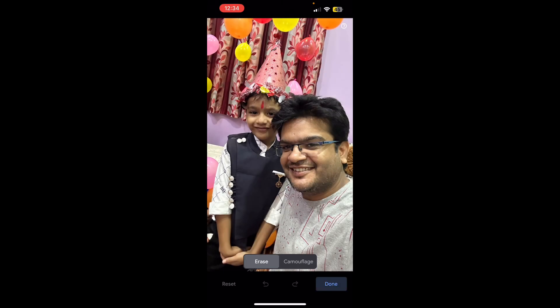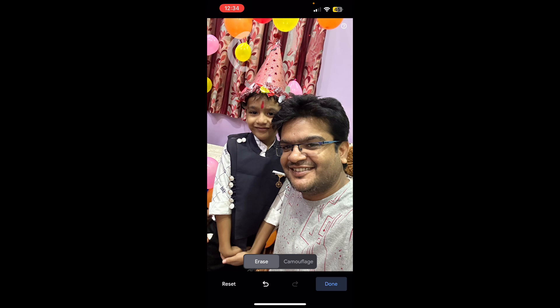Suppose I want to remove this red balloon in the second line. I'm going to simply circle it, and now you can see the balloon is gone. Now I want to remove another yellow balloon — circle it just like this, and it will be gone.